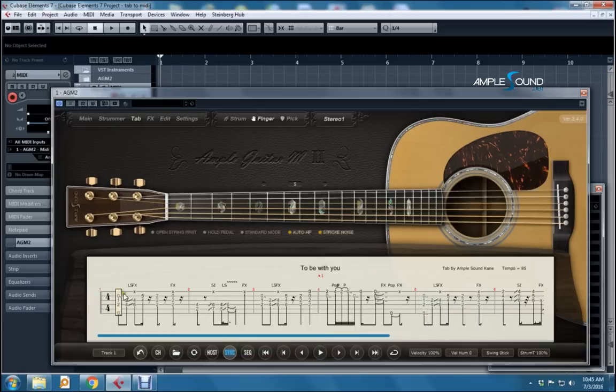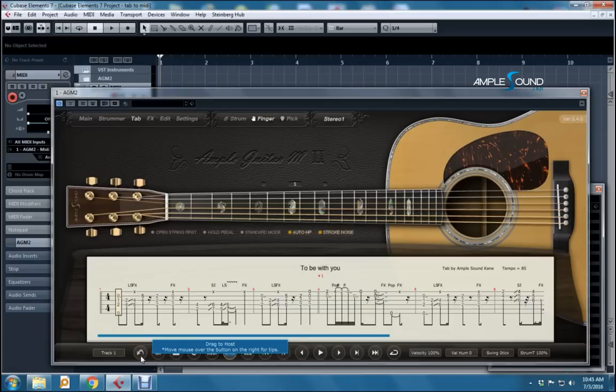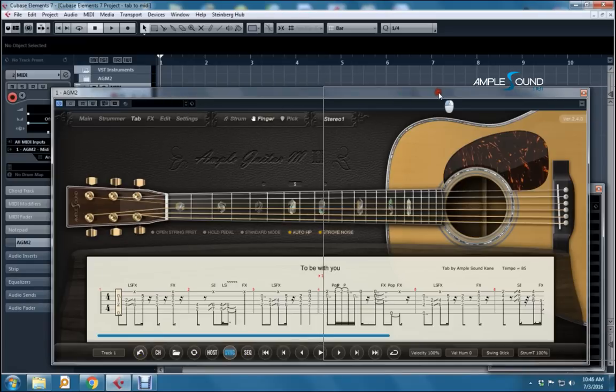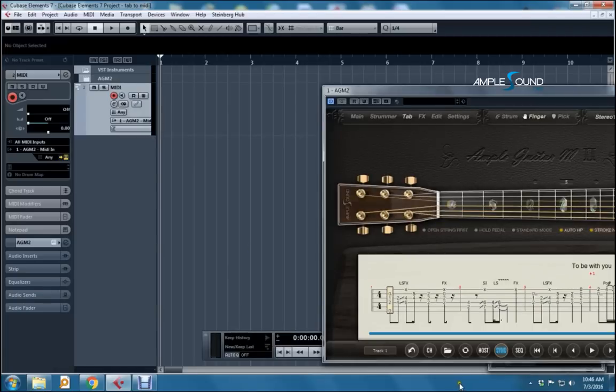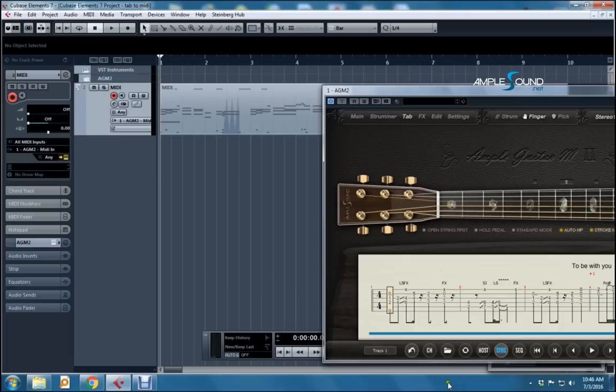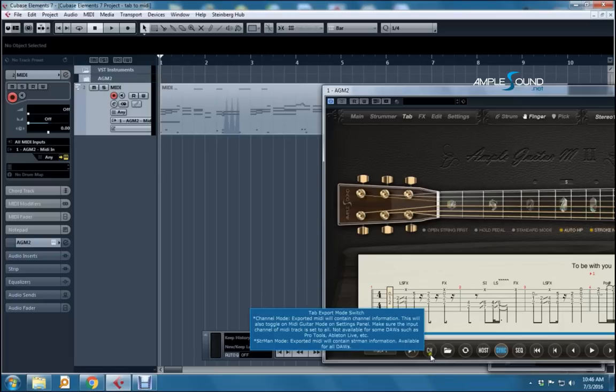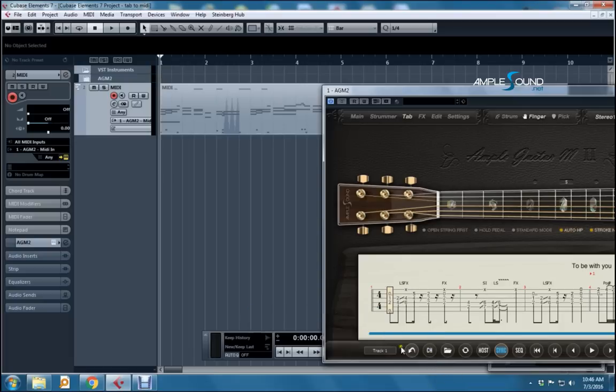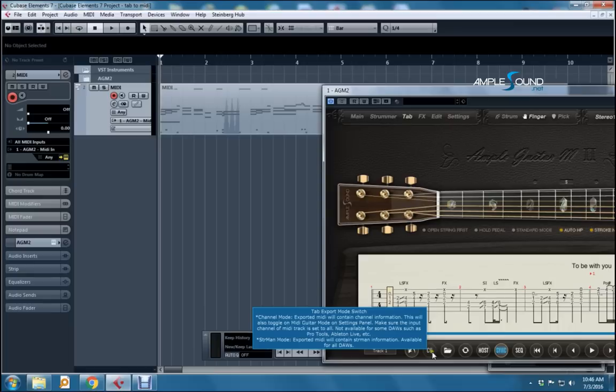Okay, now the first button. This is the Export button. You simply drag this button to your MIDI track to export the data. Now that export was done in one of two modes, and the Mode button determines which mode you're exporting in. So what we just did is we exported in Channel Mode.